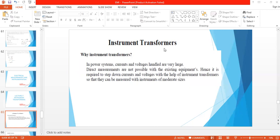PMMC and MI instruments are only used for measurement of small currents. Direct measurements are not possible with existing equipment. It is required to step down currents and voltages with the help of instrument transformers so that they can be measured with instruments of moderate sizes.